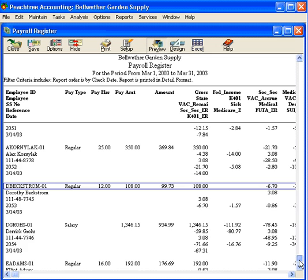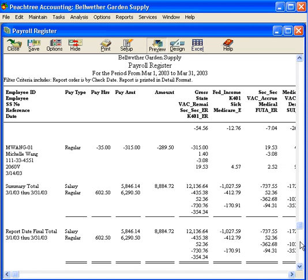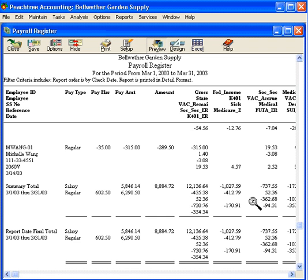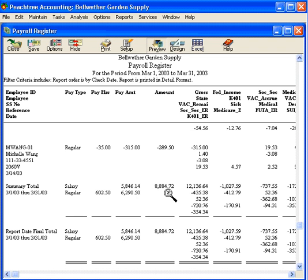Down here are the totals. You can see total amounts for all payroll-related items, including hours, net check, salary, and all withholdings. You can even take this report and export it into Excel for further calculation and manipulation.